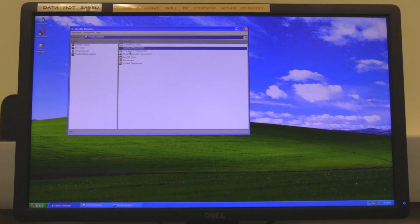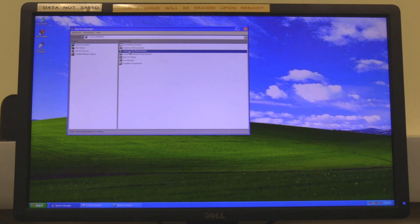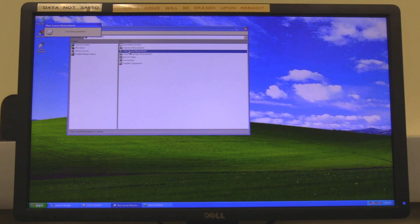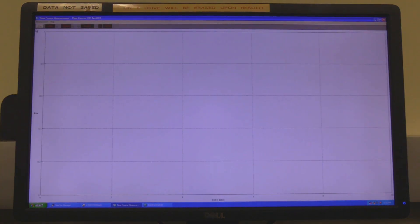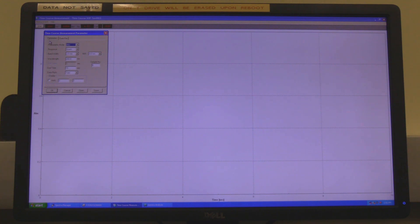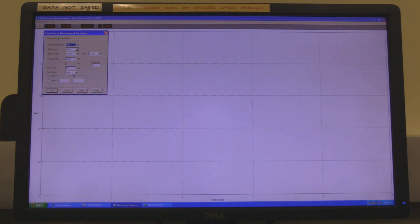Time course measurements, first order kinetics. In spectra manager, double click on time course measurements. Wait for the software to open and initialize. If this is the first time the computer is communicating with the instrument, the initialization process will take a few minutes. Click on measurement and then on parameters. The parameters window will open. Set the photometric mode, response, bandwidth and wavelength. In end time, set the duration of the measurement. Data pitch is used to set the data collection interval.